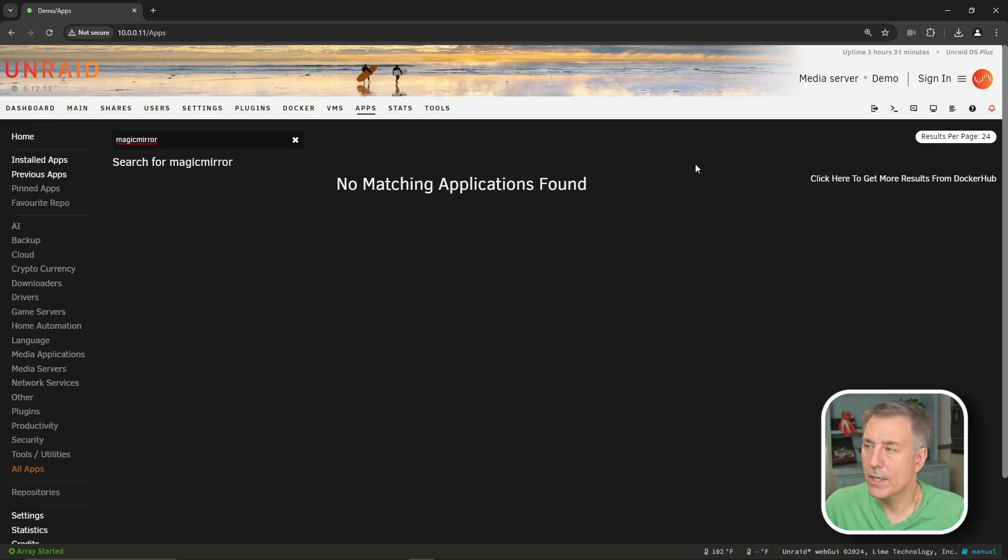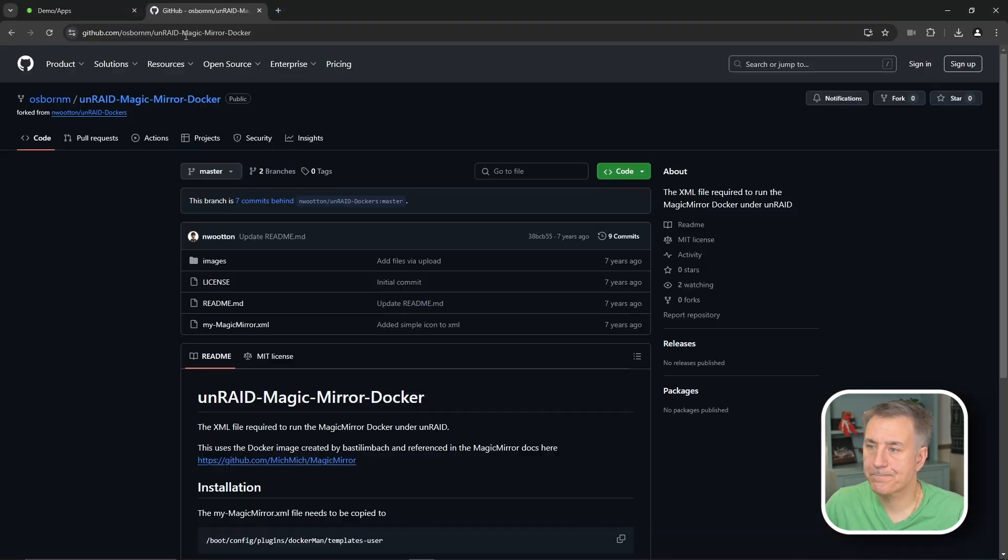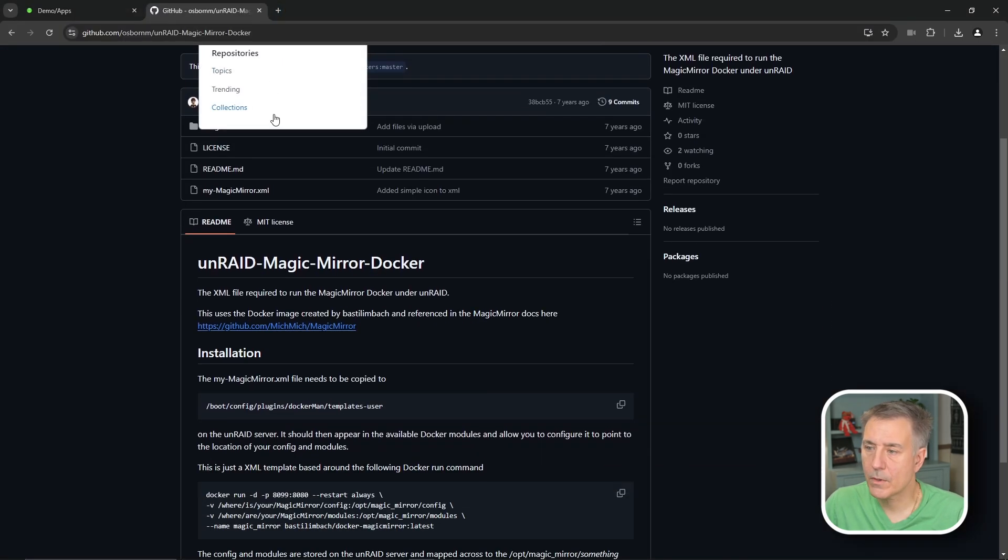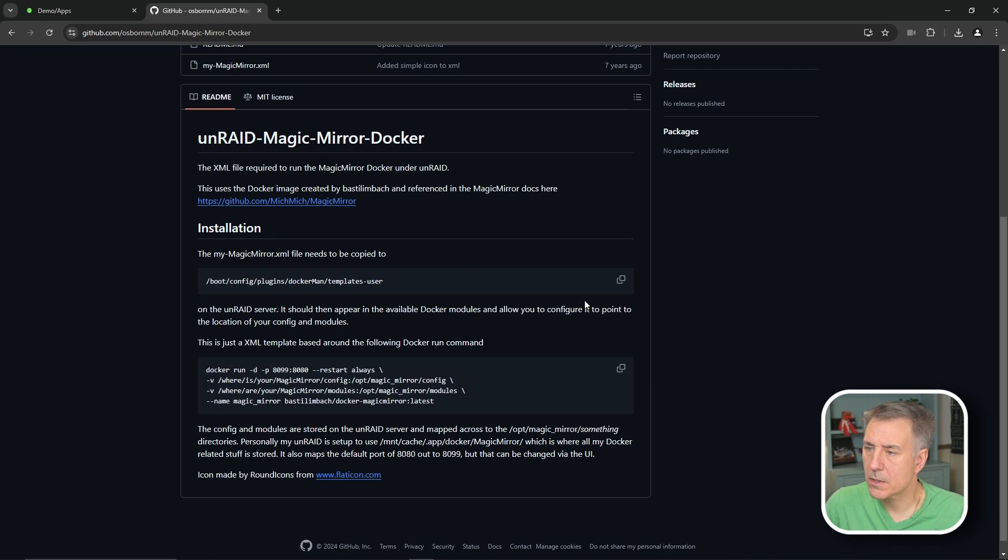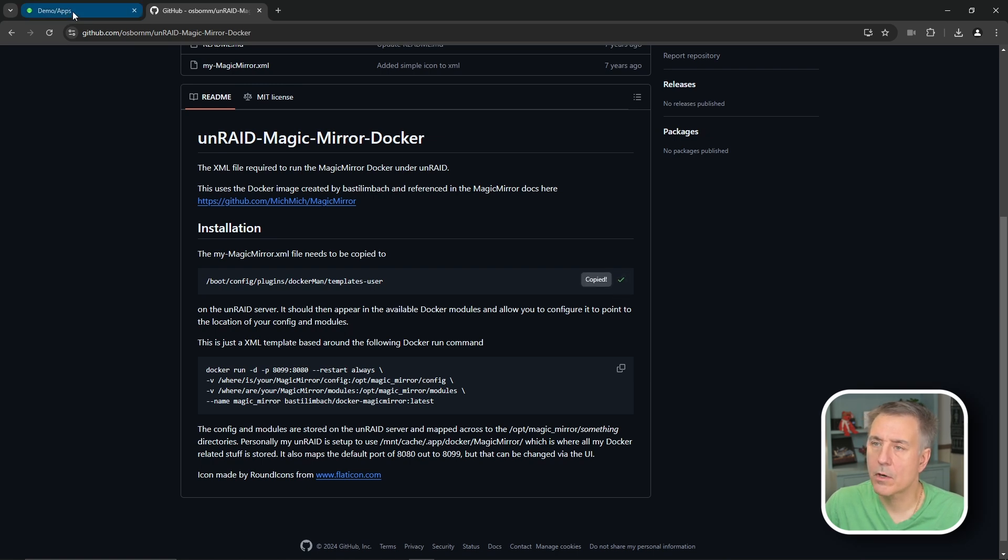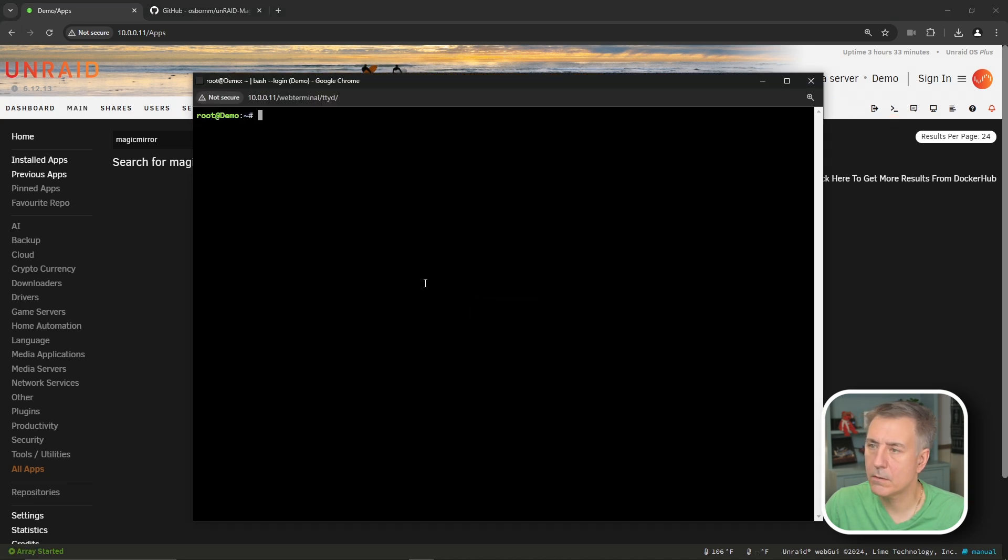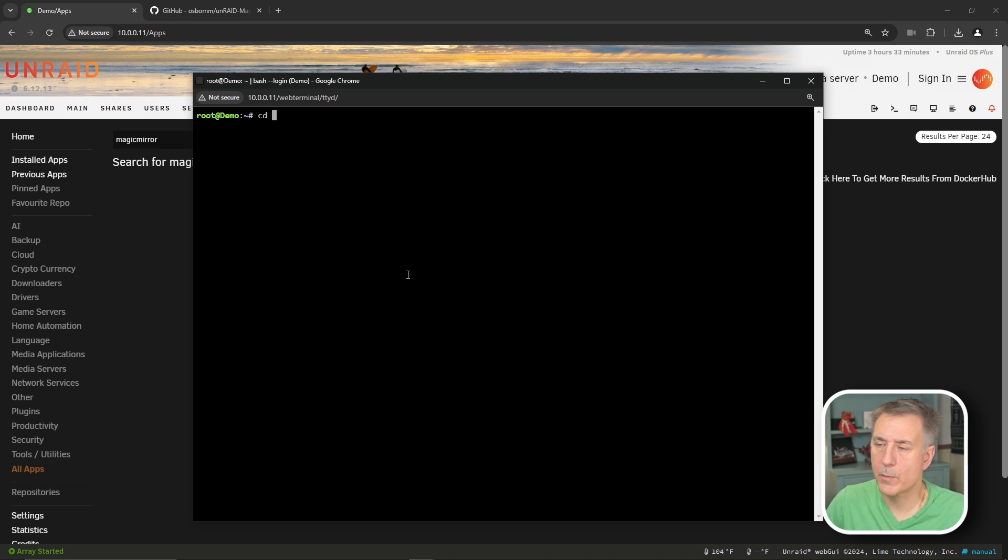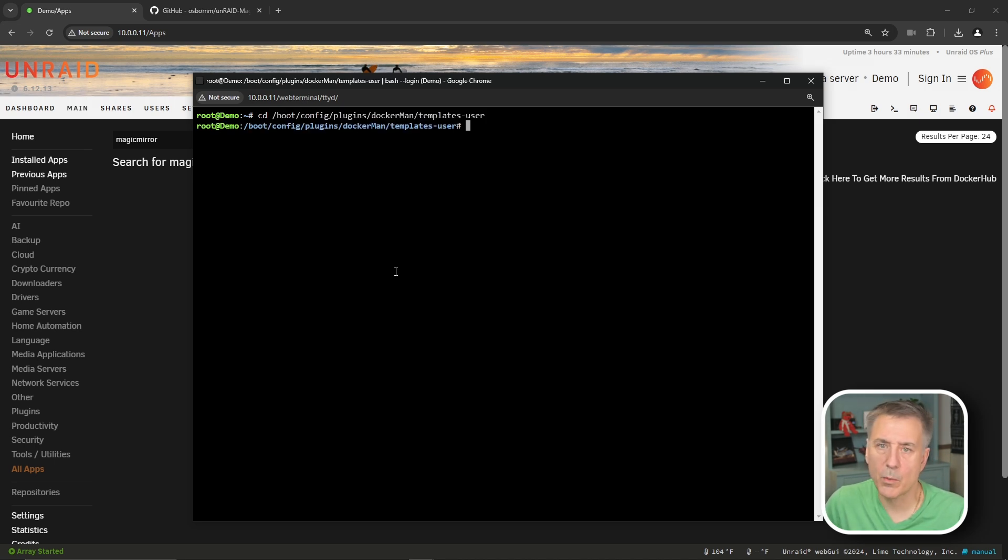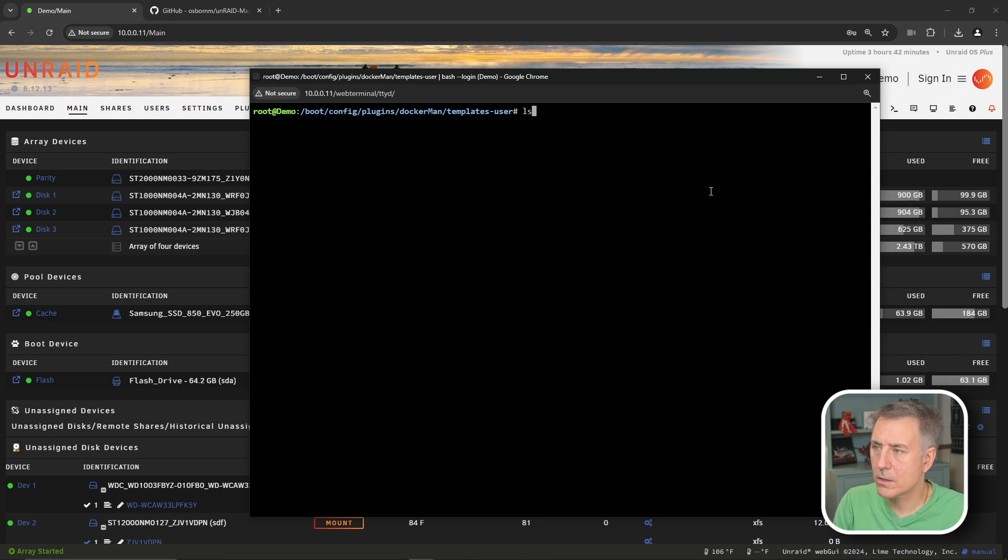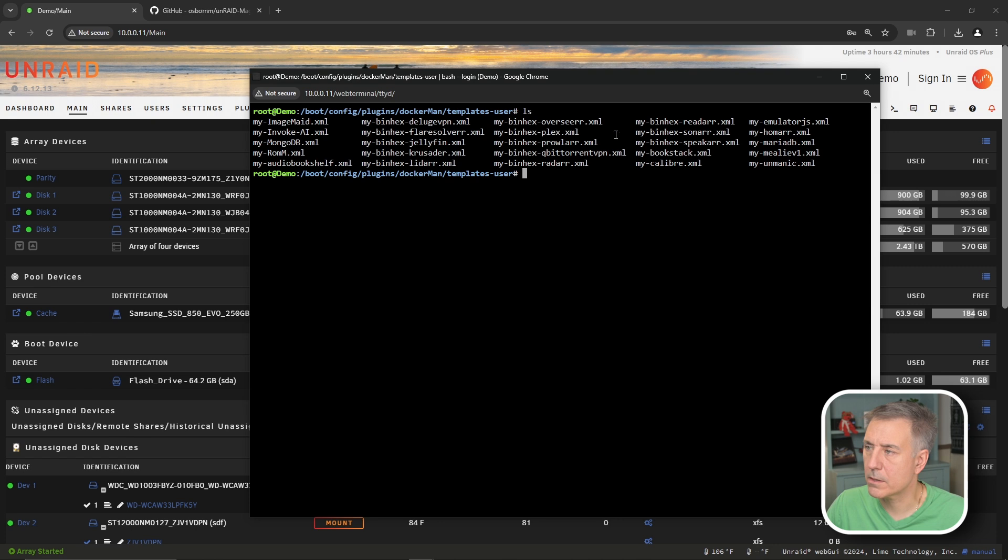First thing we're going to need to do is open up our terminal window. Since we're going to need a few commands from that GitHub repository, let's go ahead and go there first. Scroll down here a little bit, it says Unraid Magic Mirror Docker container. Under installation here, you'll find this boot path. This is where the templates are for your Docker. Let's go ahead and select the copy option there. I'm going to go back to our Unraid server and go to the terminal. Over on the right here, we're going to click on the terminal icon.